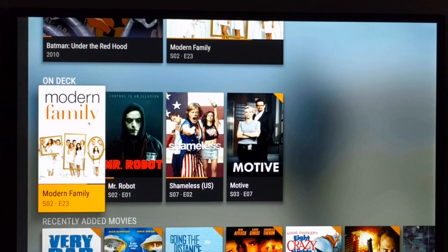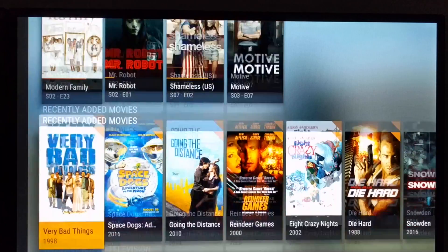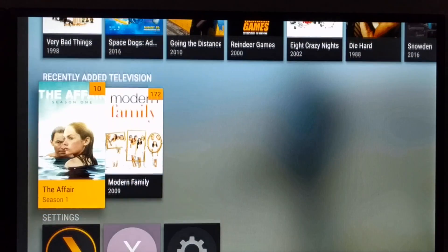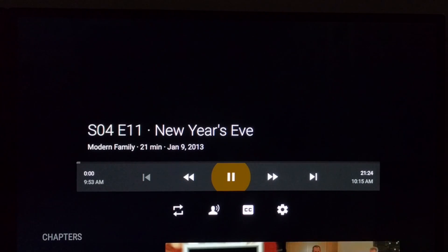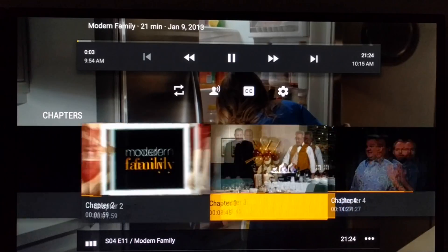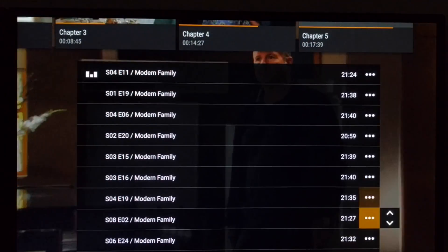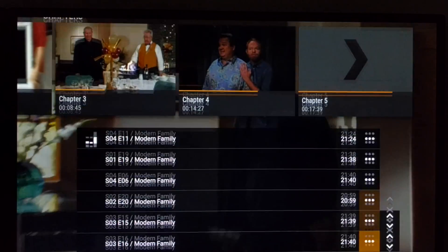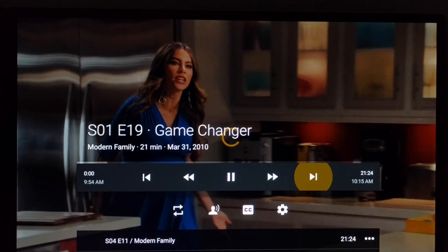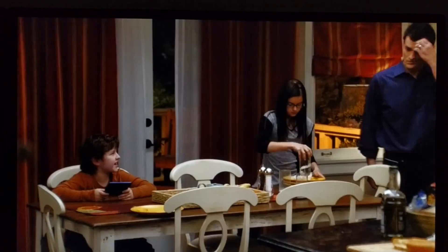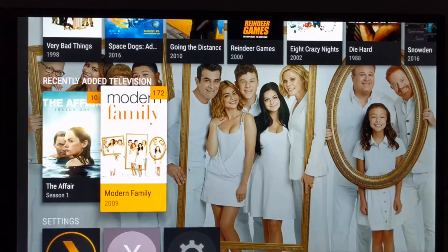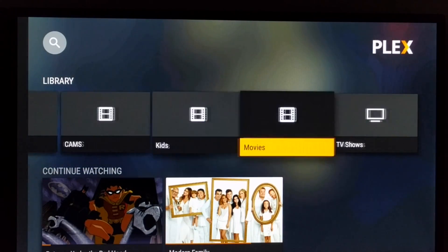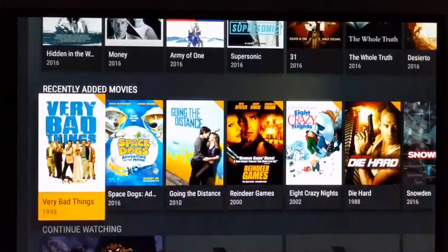There's an 'On Deck' section which shows what I've been continuously watching. There are also recent added movies. On the TV show section, I can shuffle whatever episode I want to play — sometimes you don't know what you want to watch, so it continuously plays random episodes. You can see there's no link to choose and it's fast. The UI is way better than any other player I've seen.